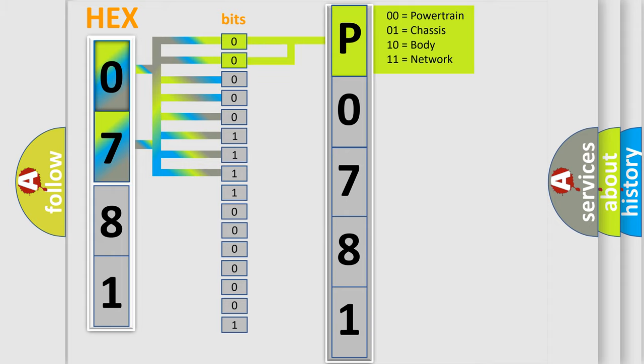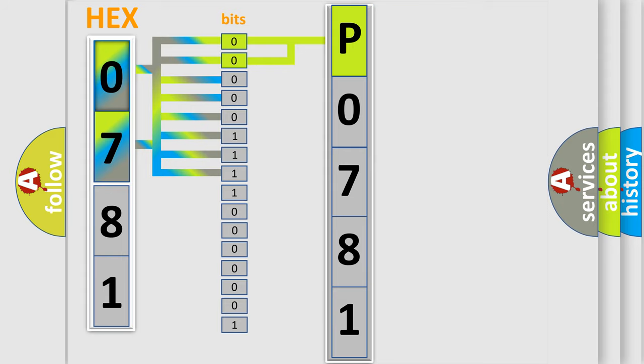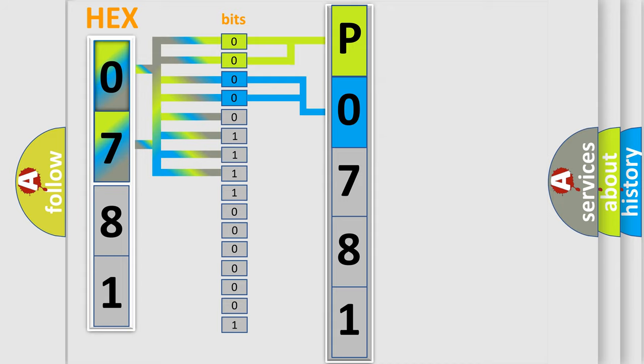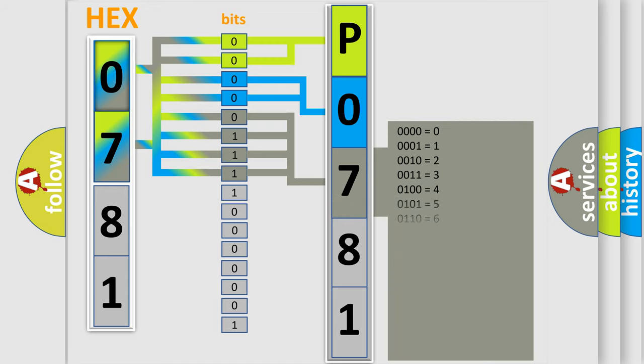By combining the first two bits, the basic character of the error code is expressed. The next two bits determine the second character. The last bit styles of the first byte define the third character of the code.